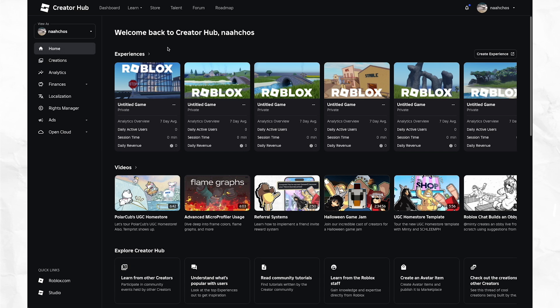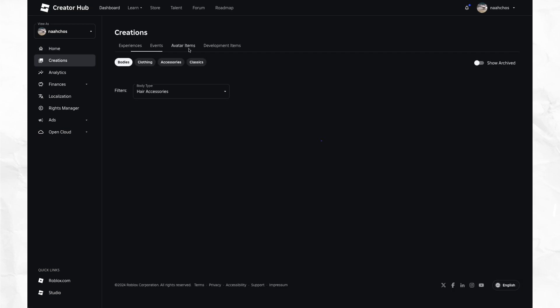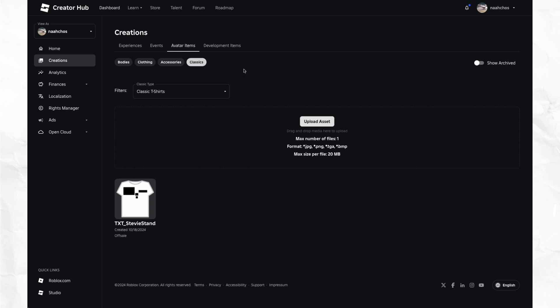In a web browser, head over to your creator dashboard. Navigate to creations, avatar items, classic clothing, and click upload and select your saved image.